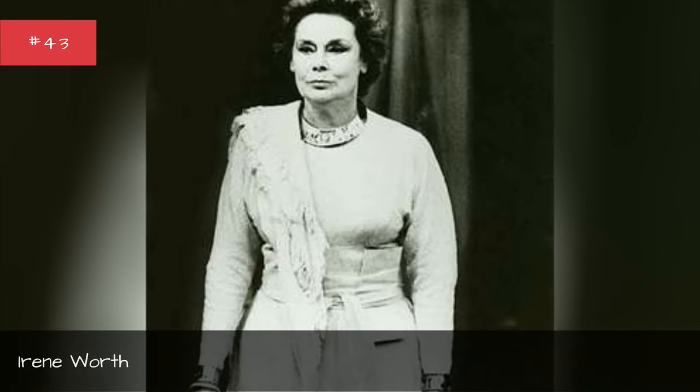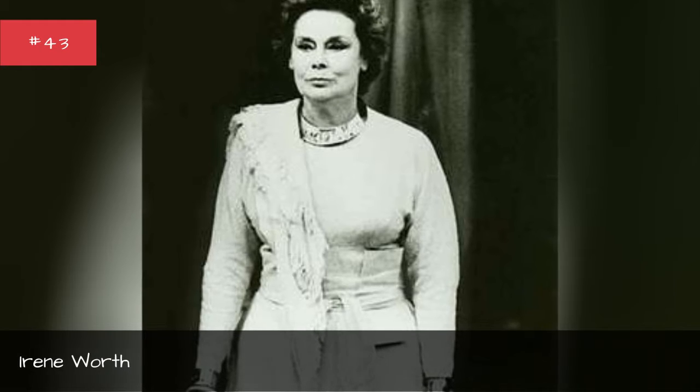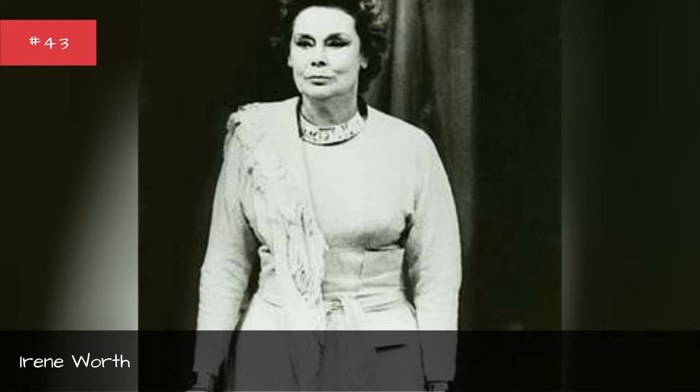Irene Worth, David Burke, Edward Pederbridge.